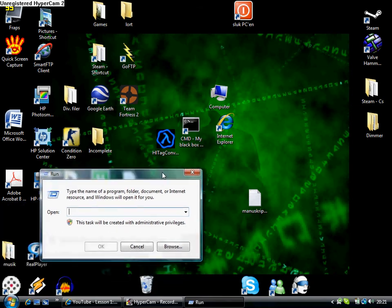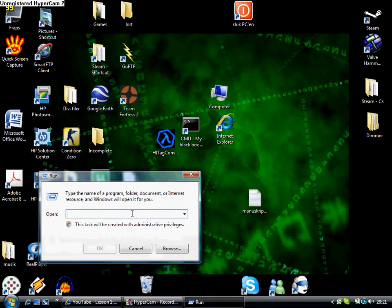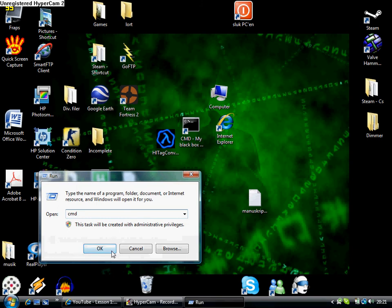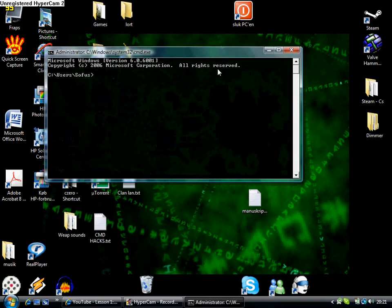In here, in this box, you write CMD, okay.